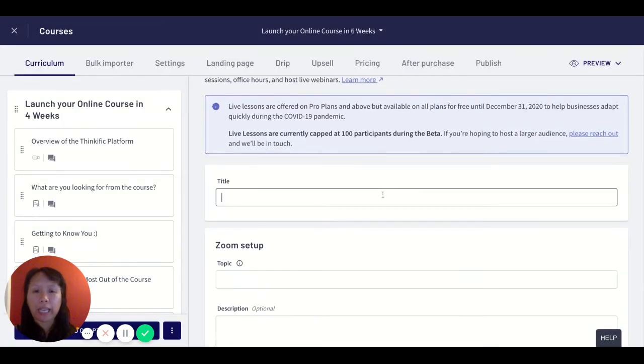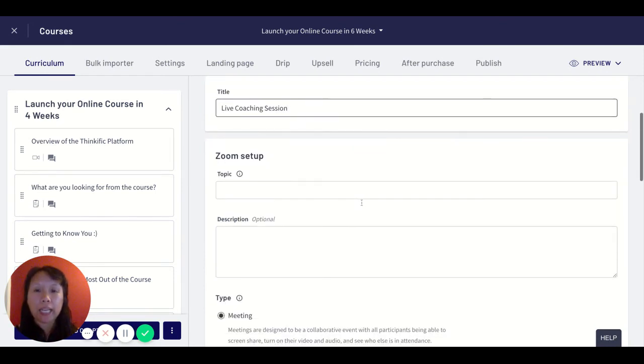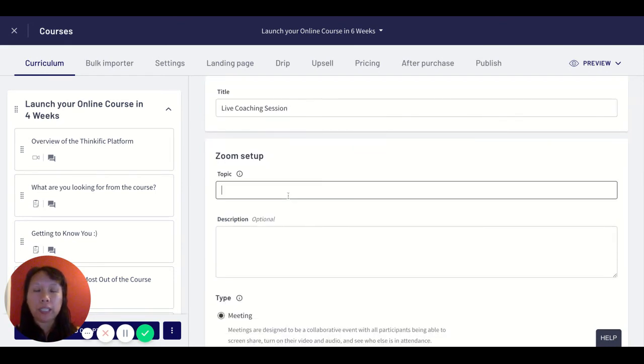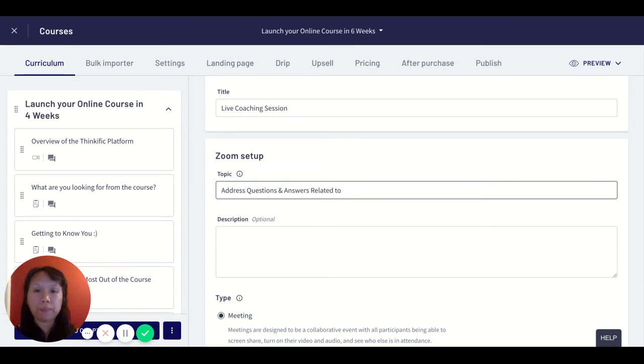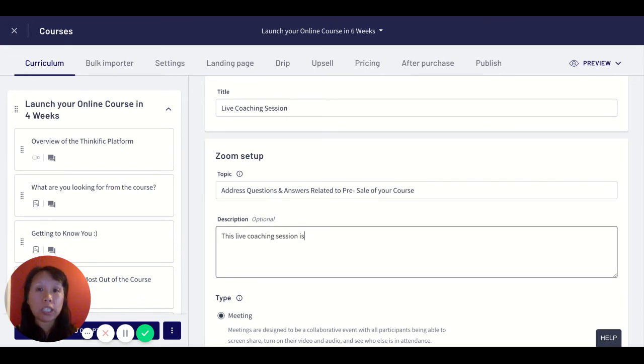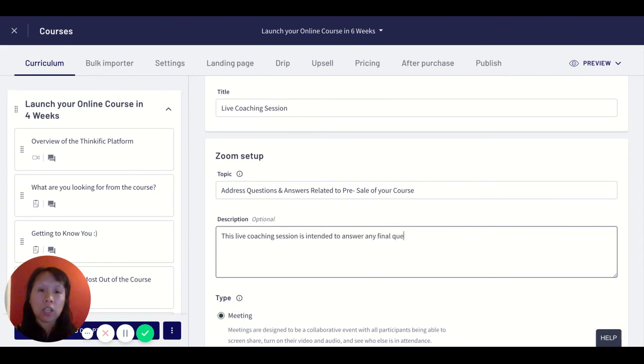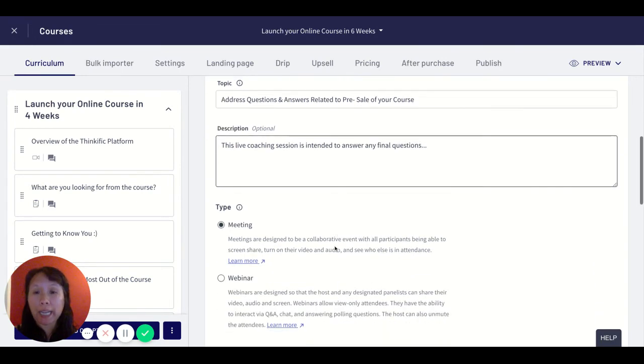Let's go back to our setup here. I will give my live lesson a title: live coaching session, and then I will add a description: address questions and answers related to launching a pre-sale of your course. I can give it some text like this live coaching session is intended to answer any final questions, and I'm just putting some text here.